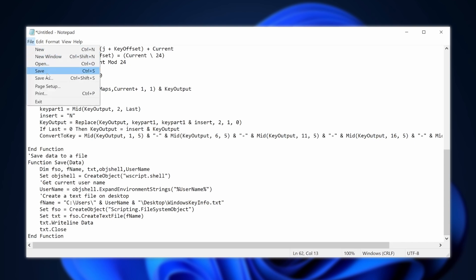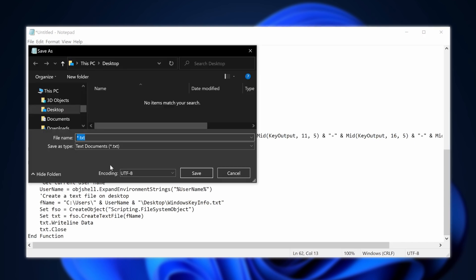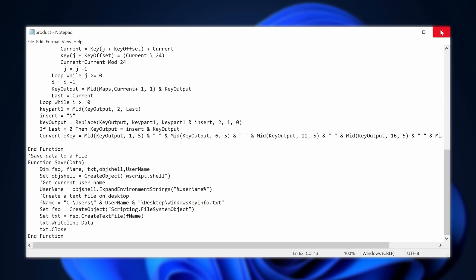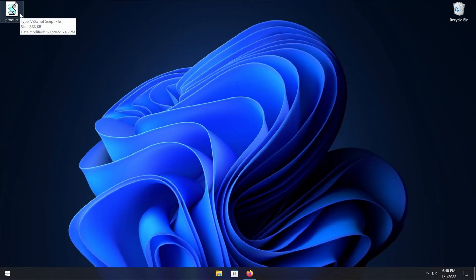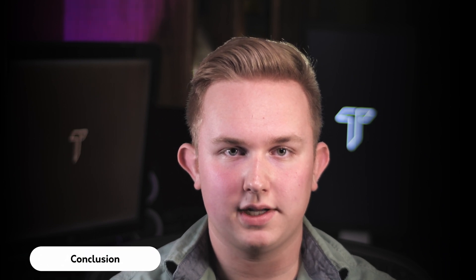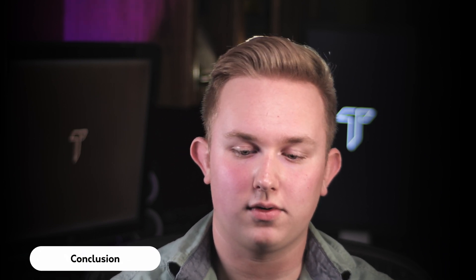Go to File, then Save As, and name the file anything you want — but it must end in .VBS. This makes it an executable, which is what it needs to be. I'm going to name mine product.VBS and save it to my desktop. Exit Notepad and you'll see the file appear on your desktop. Double-click on it and you should get your product name, your product ID, and your installed key. That installed key is what you'll want to enter into another installation, and one of those methods really should have worked for you.